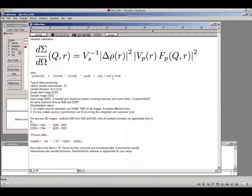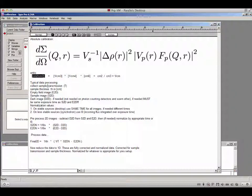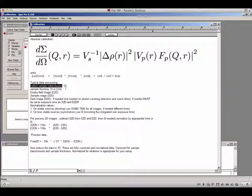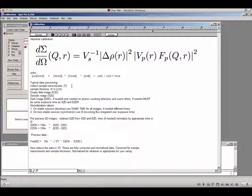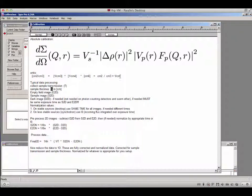The purpose of our procedure is to achieve data processing such that you get data on this absolute scale. A typical data processing will include some measured numbers about your sample. The first is sample transmission, which I denote as capital T — basically how many photons pass through versus how many are absorbed. The other is sample thickness, denoted TH, in centimeters, since all units in small-angle scattering are conventionally in centimeters.